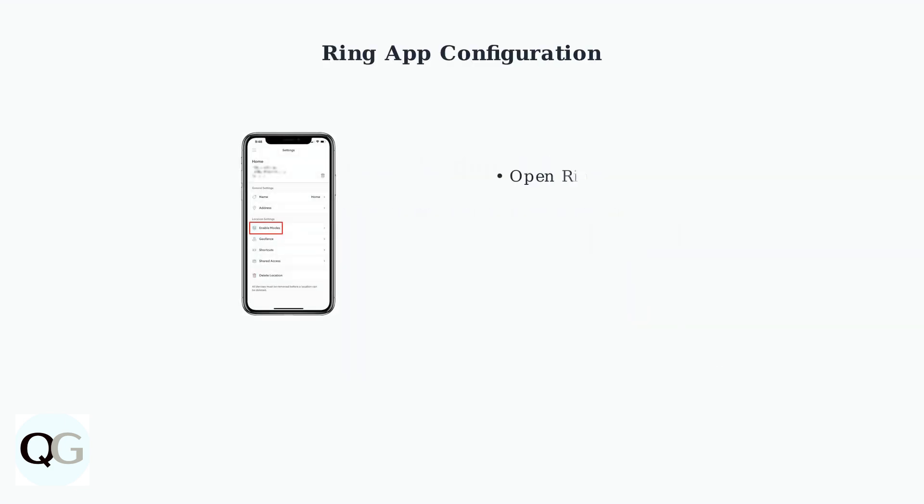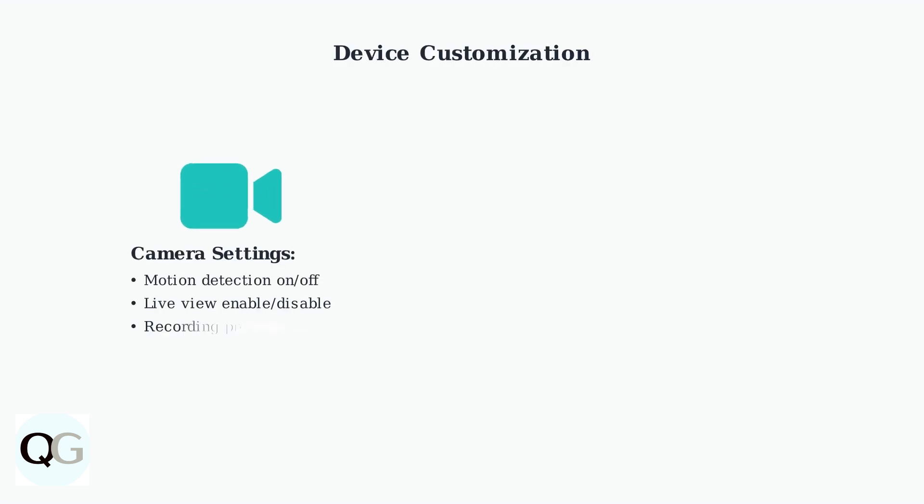Setting up Ring modes begins in the Ring mobile app. Navigate to your location settings to access the configuration options for each mode. Each Ring mode can be customized with device-specific settings.